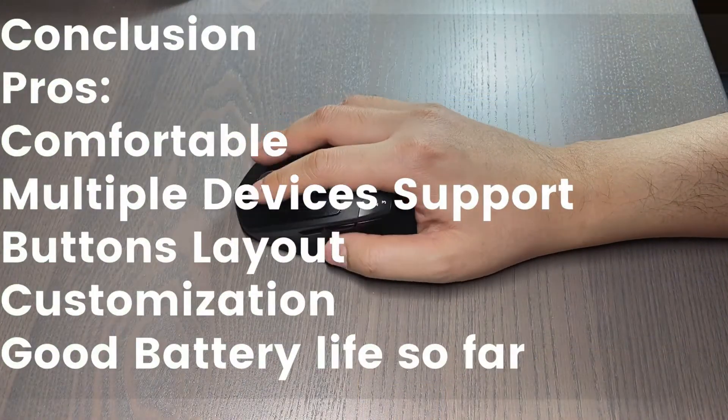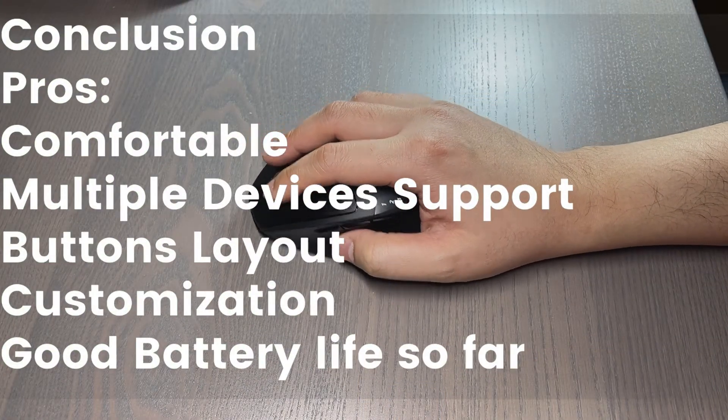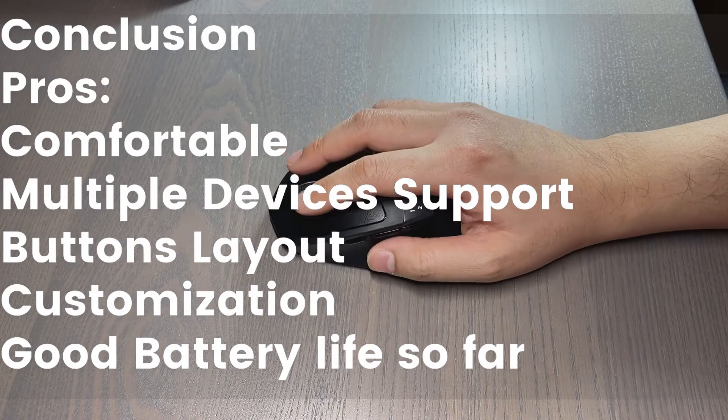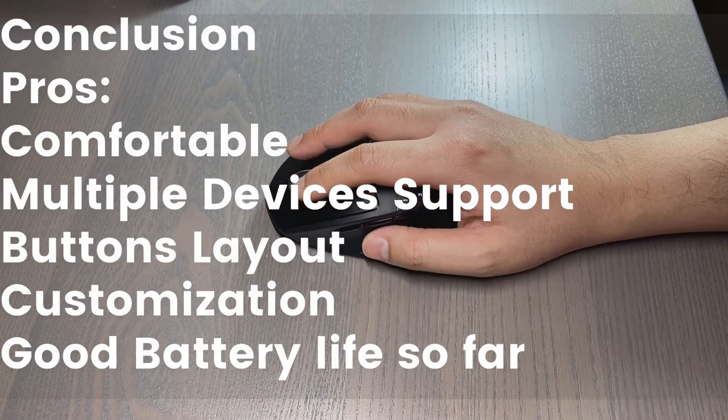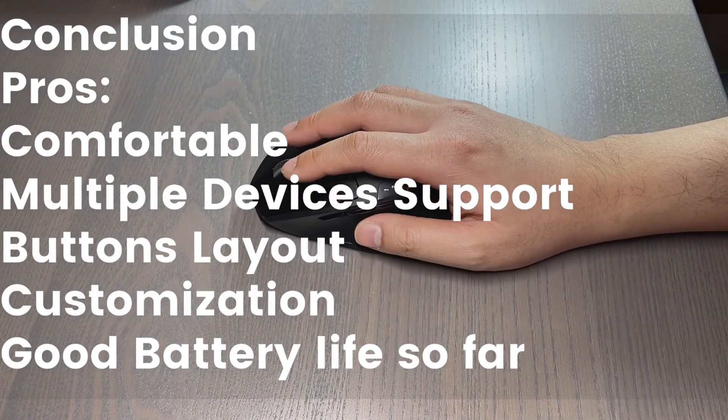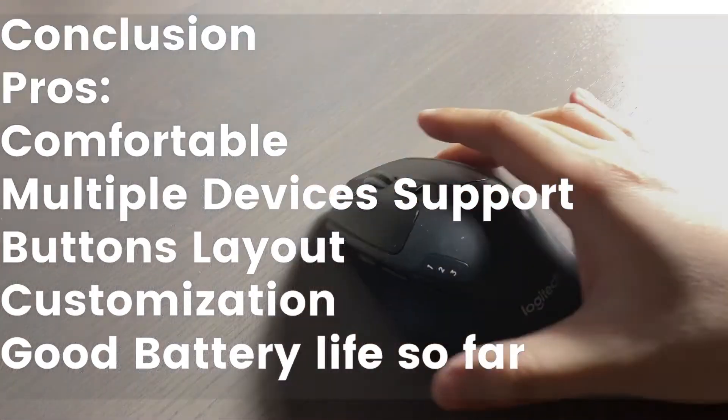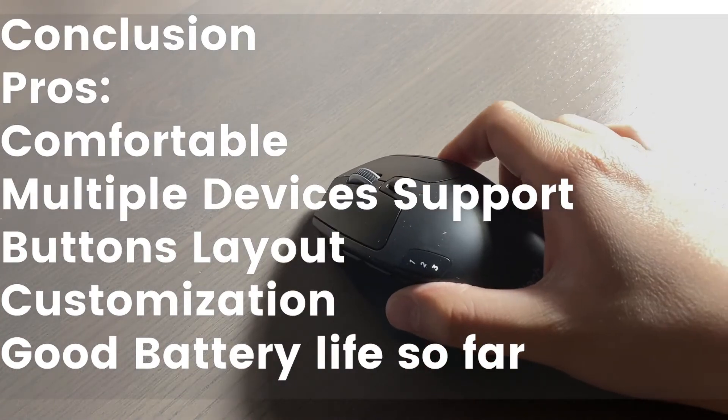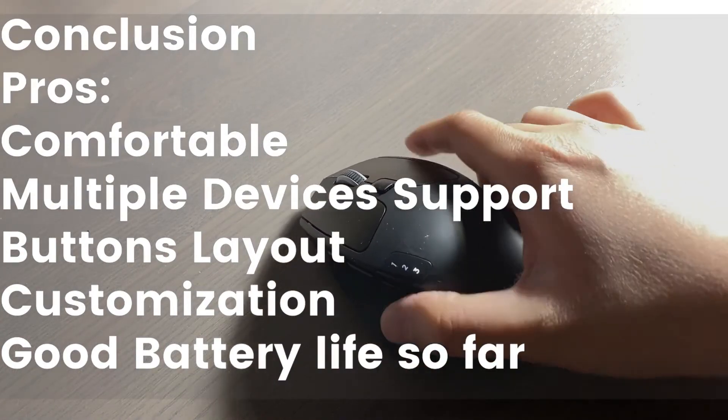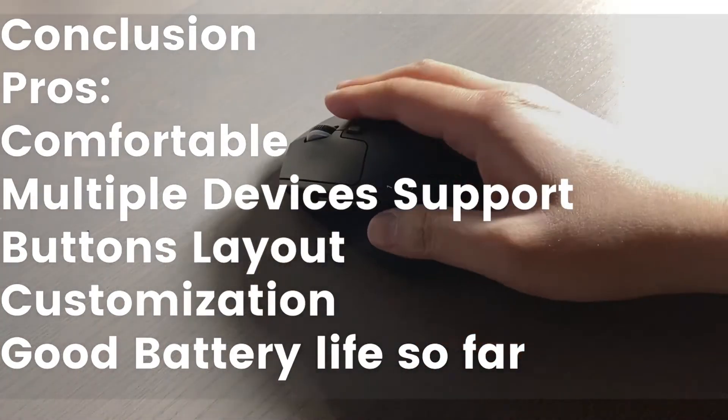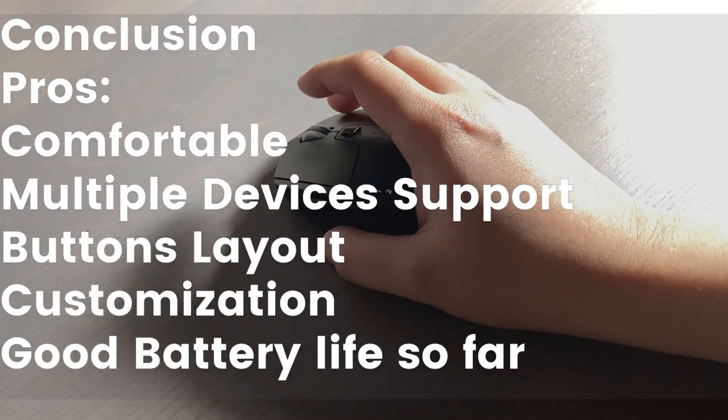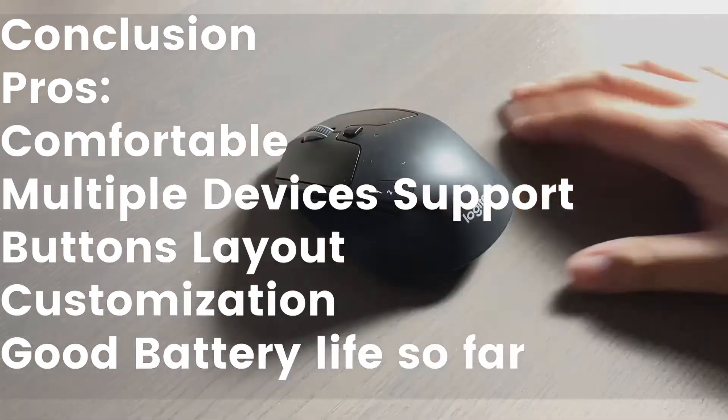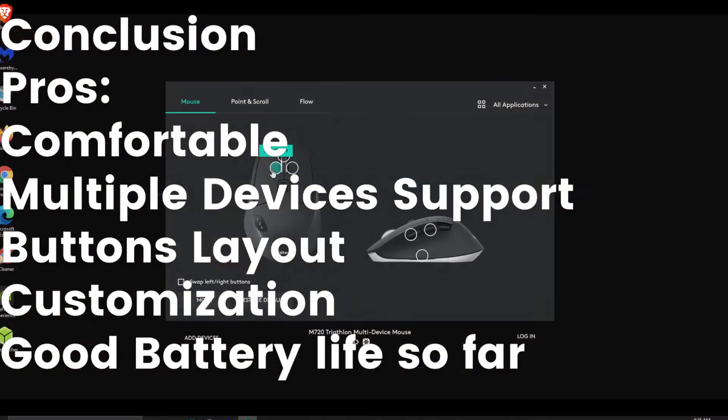I like what the M720 offers. It feels great in the hand, assuming you are a right-hander, and it performs well for my daily tasks. The ability to switch between multiple devices is very useful for me. The buttons are conveniently laid out and offer enough customization to suit different users.